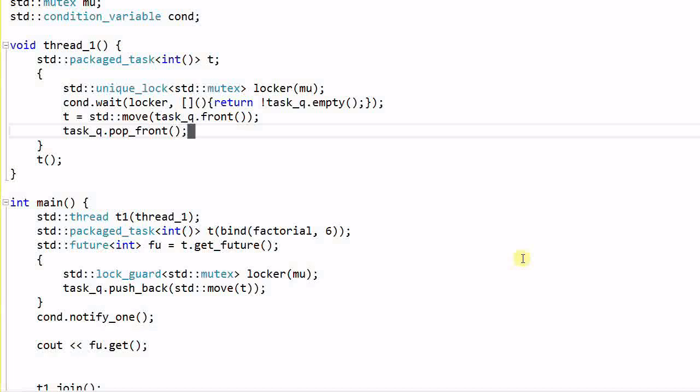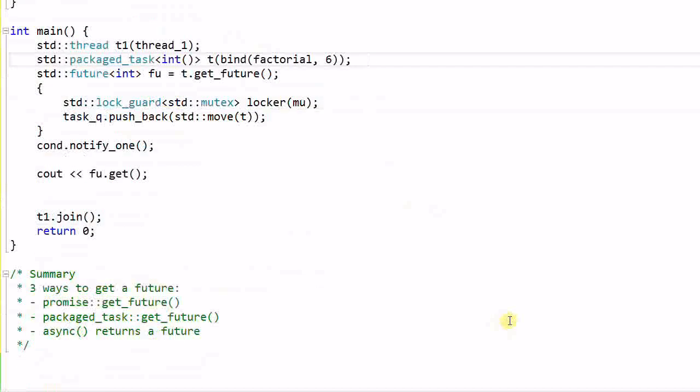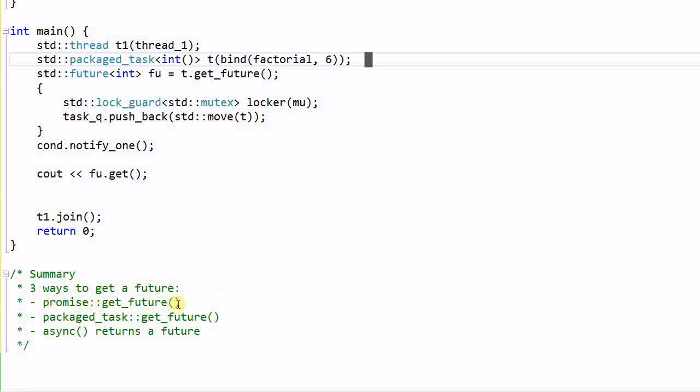So this is how to use a packaged task for threading. I have also given you a review of how to use mutex and condition variables. Lastly, let's have a summary of the different ways of getting a future. There are three ways of getting a future.